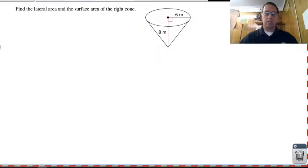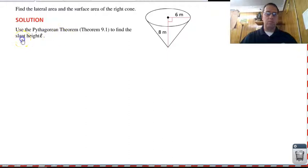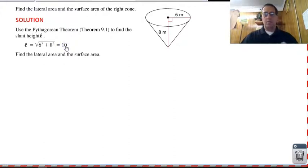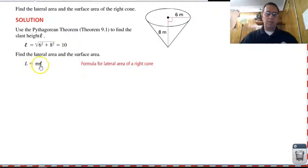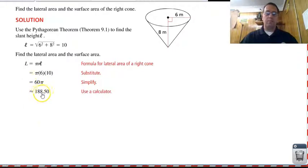Let's take a look at finding the lateral area and the surface area of this right cone. We have the radius and the height, but not the slant height, so we need to figure that out using the Pythagorean theorem — it's just a right triangle and we're looking for the hypotenuse c. We have a squared plus b squared equals c squared, and we want the square root, which gives us c equals ten. Now we have the lateral height, so we can find our lateral area: pi times radius times slant height, so pi times six times ten, which is sixty pi, approximately one eighty-eight point five.